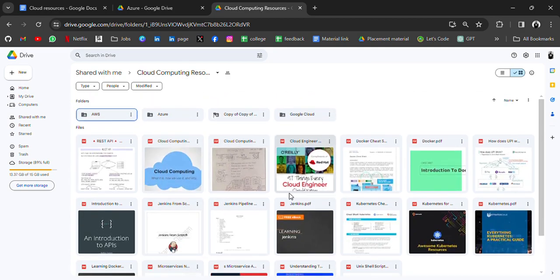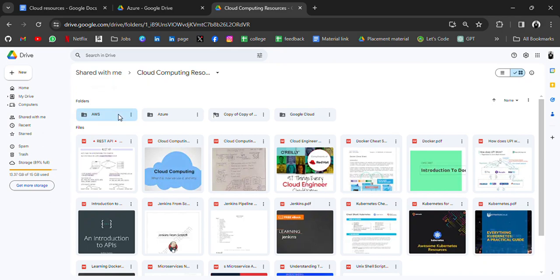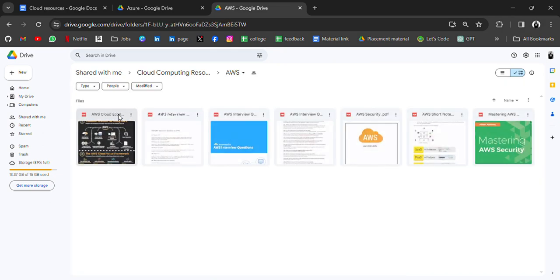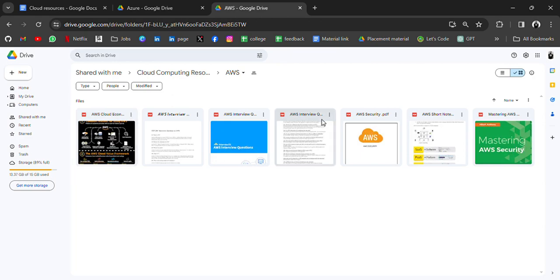Utilize them, and then we have a separate folder for AWS where we have notes for AWS, interview questions for AWS, and mastering AWS security.